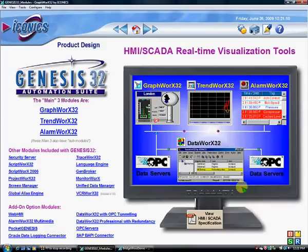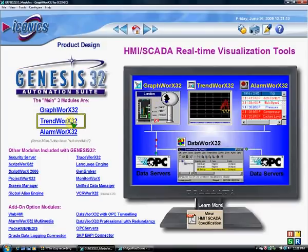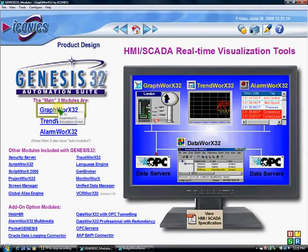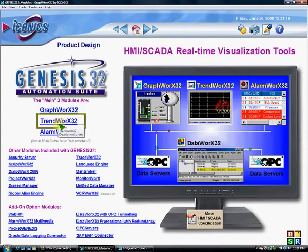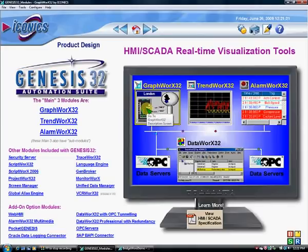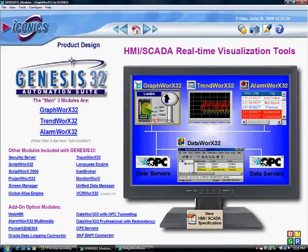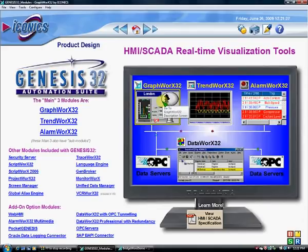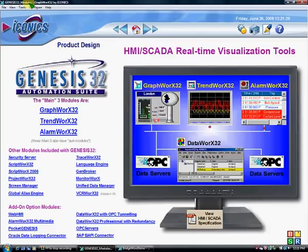This is a brief overview of Genesis 32. The three main modules are GraphWorks, TrendWorks, and AlarmWorks. GraphWorks is an ActiveX control and an ActiveX container. As you can see, we are running a GraphWorks screen inside of a GraphWorks screen.